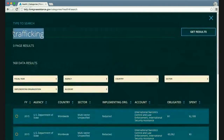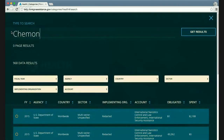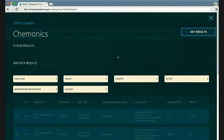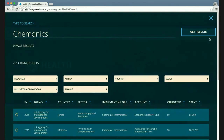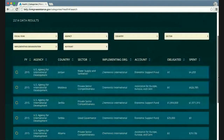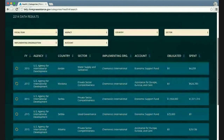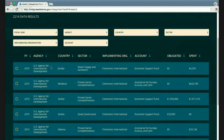You can also search by implementer names. For example, searching 'Chemonics' — a large implementing partner — returns no dedicated page, but over 2,000 data results. You can see what kinds of programs, in what countries, and with what agencies that organization is working.